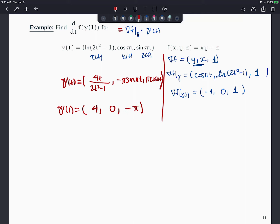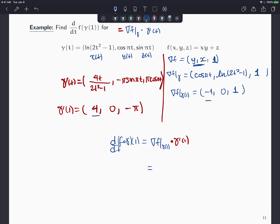Finally, the derivative of f∘γ at t=1 is ∇f(γ(1)) · γ′(1) = (−1, 0, 1) · (4, 0, −π) = (−1)(4) + (0)(0) + (1)(−π) = −4 − π. That's how we use the chain rule for paths.